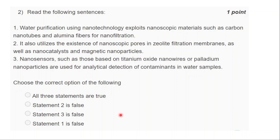Which of the following is correct? Option A — all three statements are true; option B — statement two is false; option C — statement three is false; option D — statement one is false. Students, try to answer — read the statements carefully and choose the correct option. This falls under the area of water purification using nanotechnology. It's okay if your answer is wrong — this is a practice problem session and your marks are not counted.